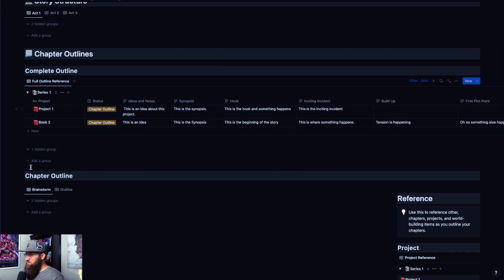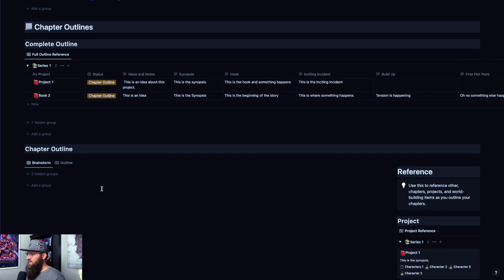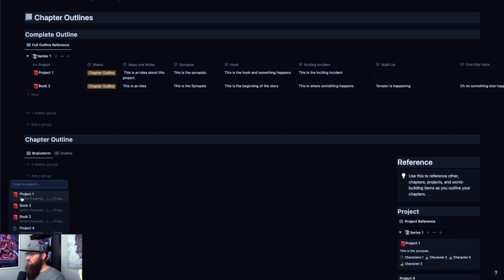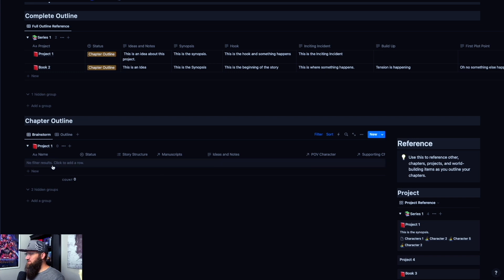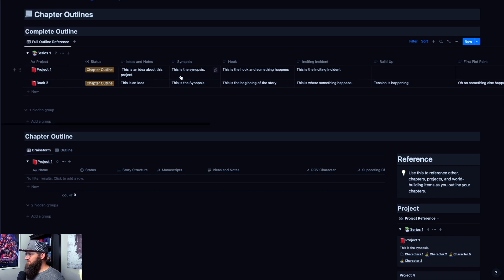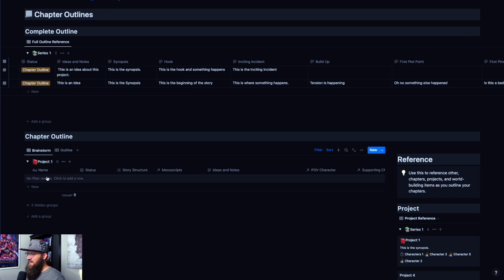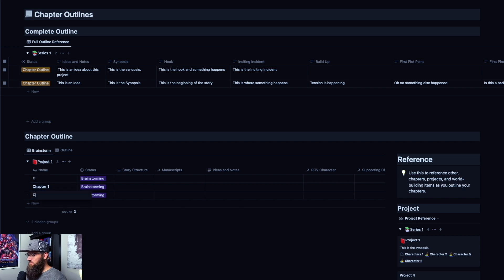This is where your completed outline is. When you come into chapter outline, you have brainstorm and outline sections. Since we're in a different database — this is the project database, and this is the chapter database — you're going to click 'add a group' down here and it will show up. You're going to click project one and it's going to pop it in here. This is where in brainstorm you just start kind of brainstorming ideas for the chapter. A pro tip: if you hit enter it'll type in the field, but if you hit shift enter it'll add a new line.